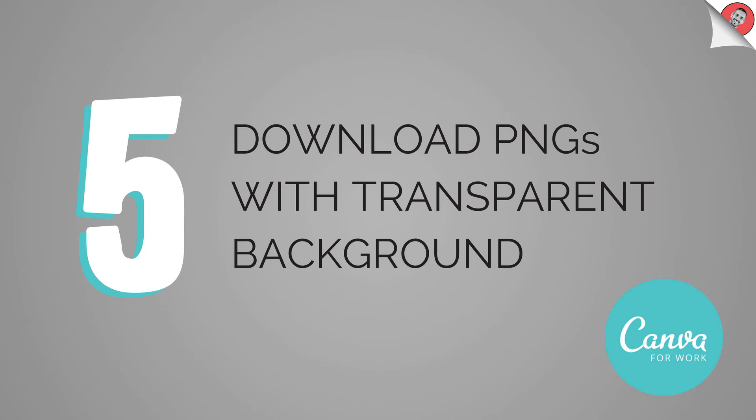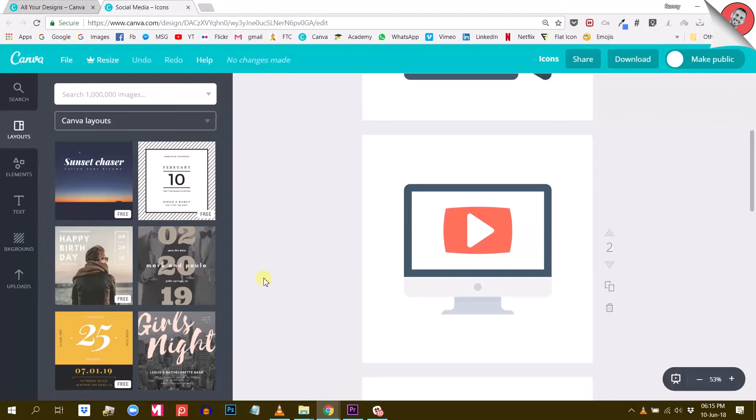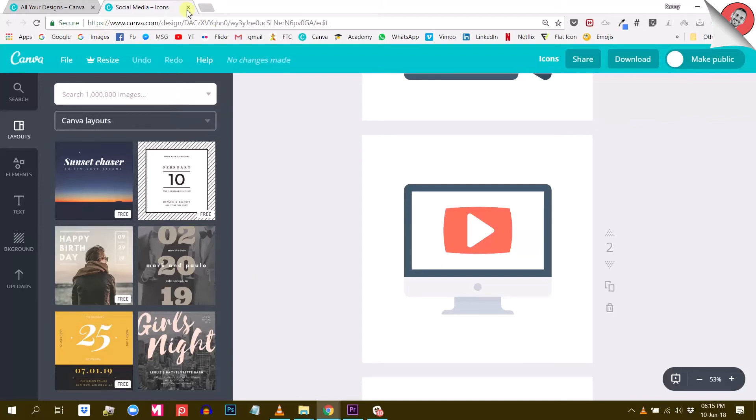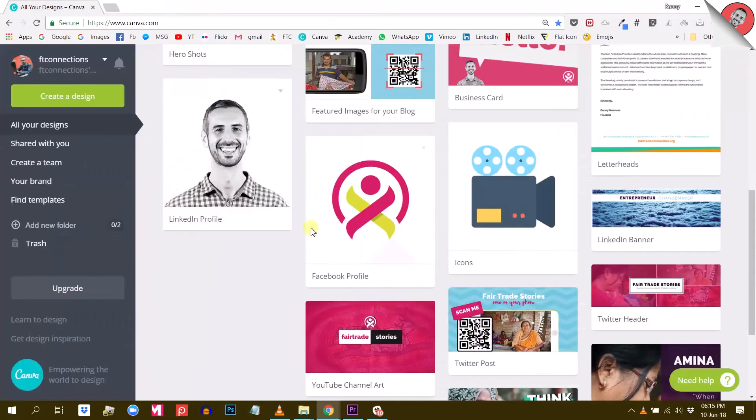Next is that you can download PNGs with transparent background. Now for me personally, this option alone is worth paying for the Canva for Work upgrade. Let me show you what it does.